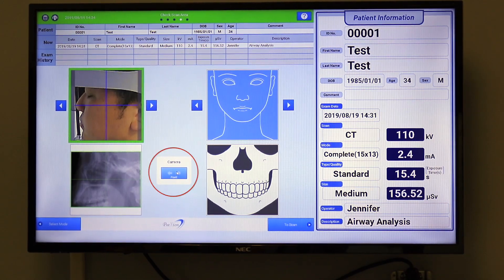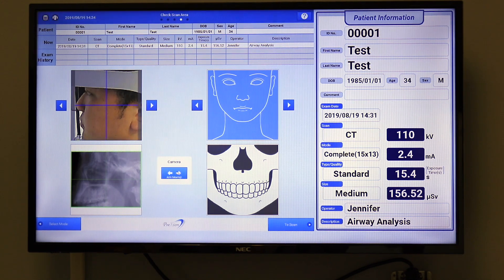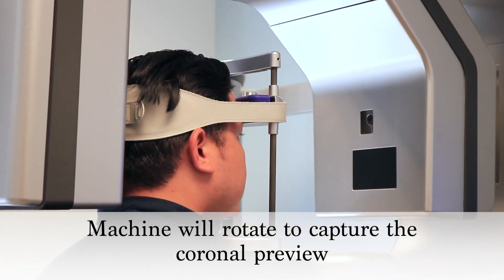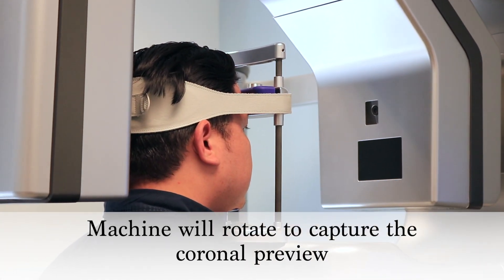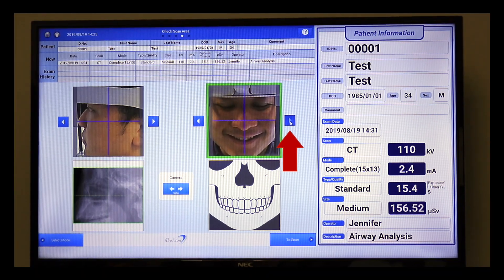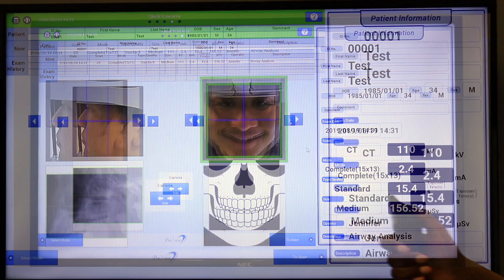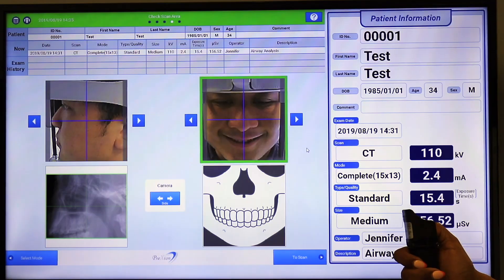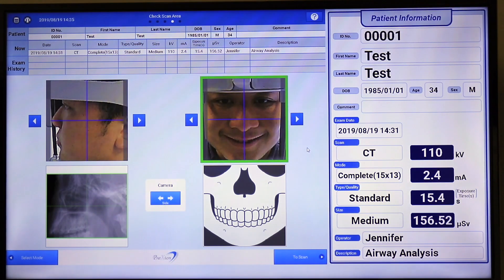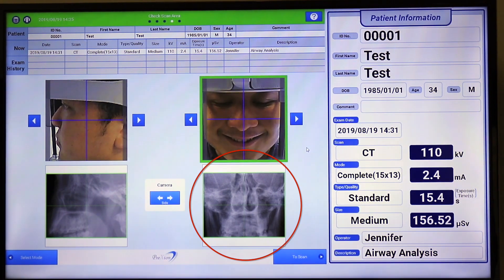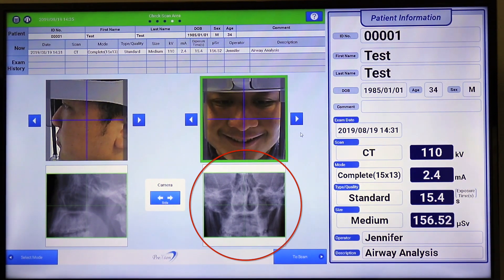Click the front tab or the head tab on the small console screen to rotate the gantry to the coronal position. Using the arrows, align the vertical blue line at the patient's midline. Hold down the exposure switch to take a coronal preview. Verify the coronal image is centered, or readjust the blue vertical line using the arrows on the side and retake a coronal preview if necessary.